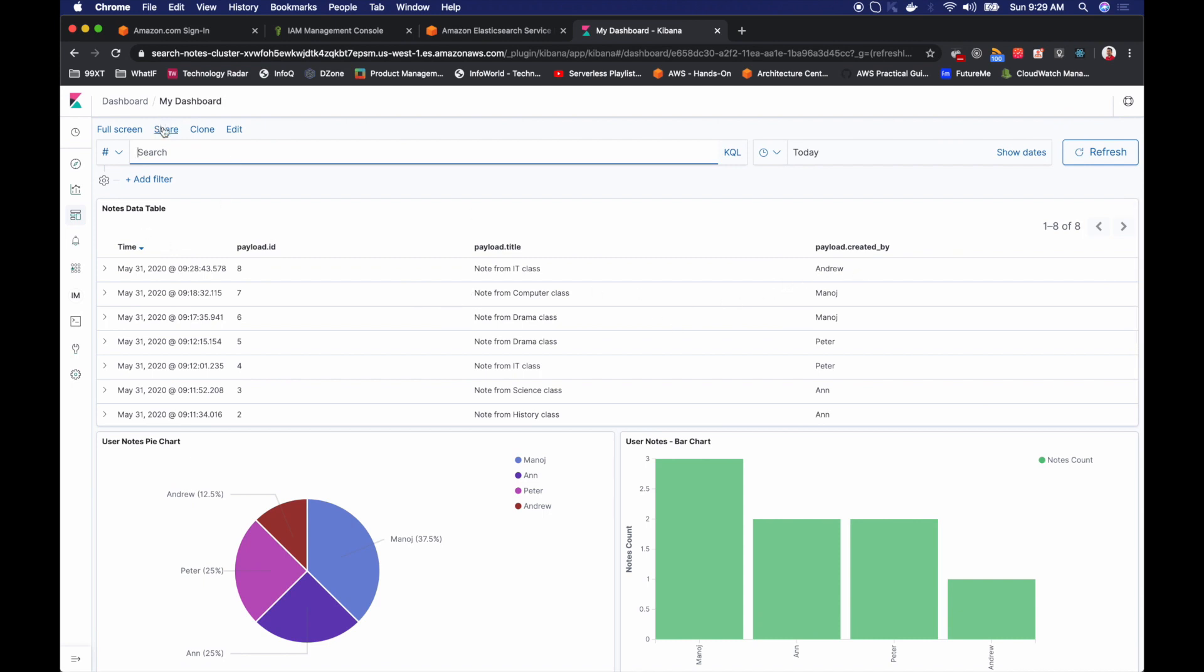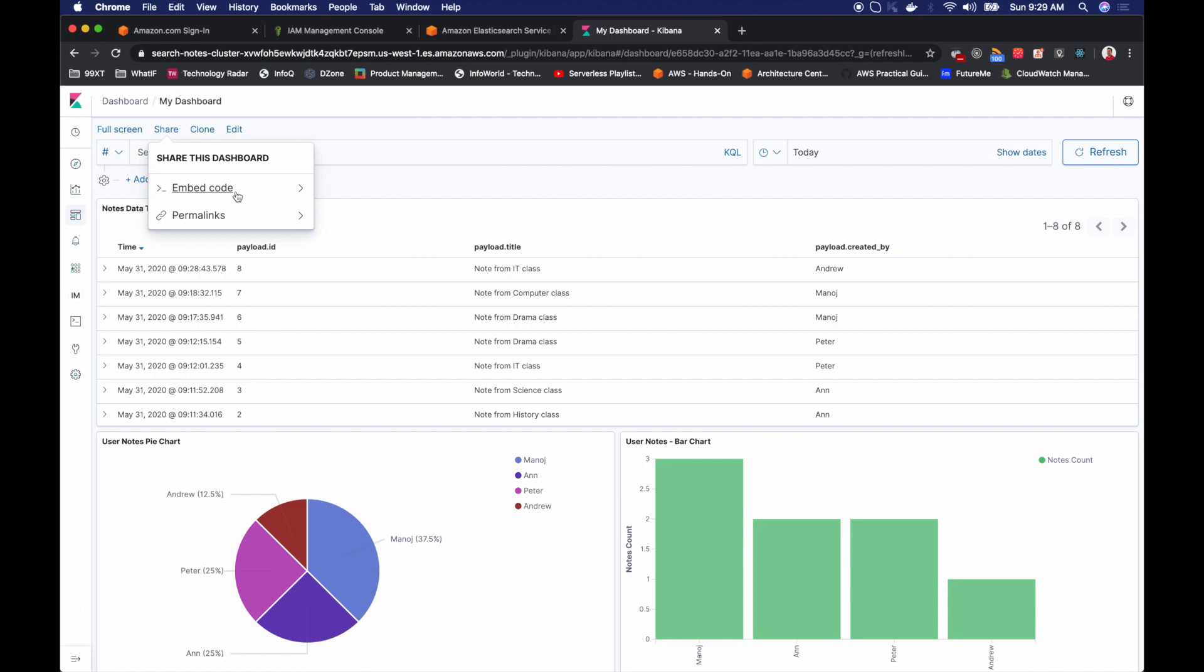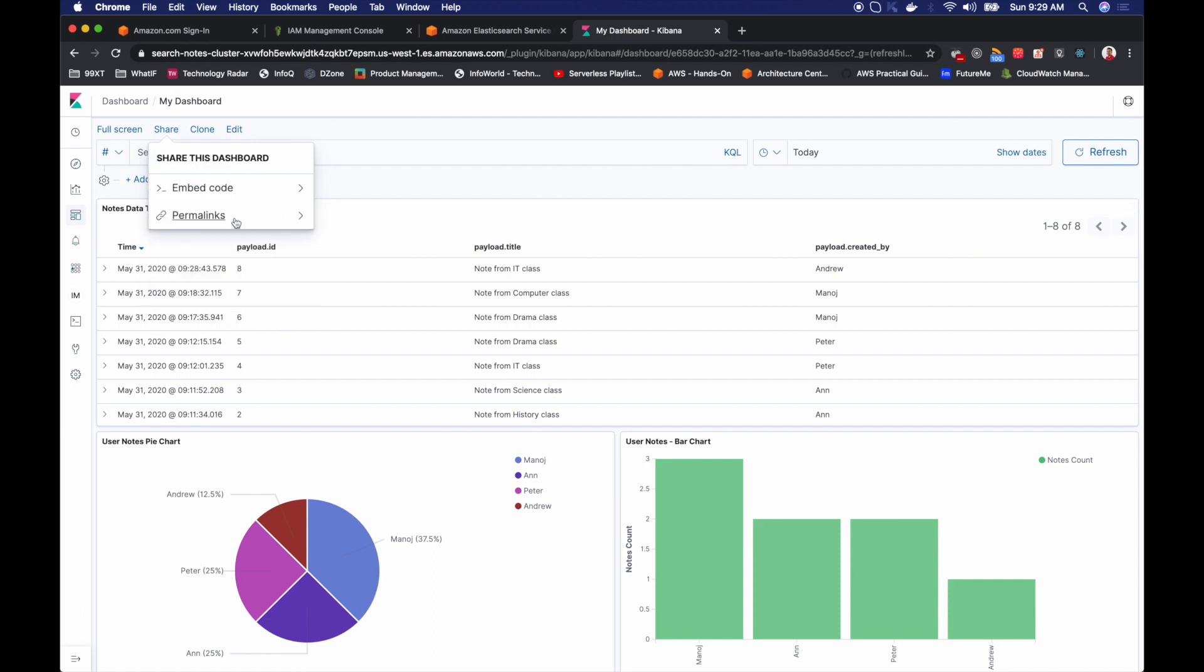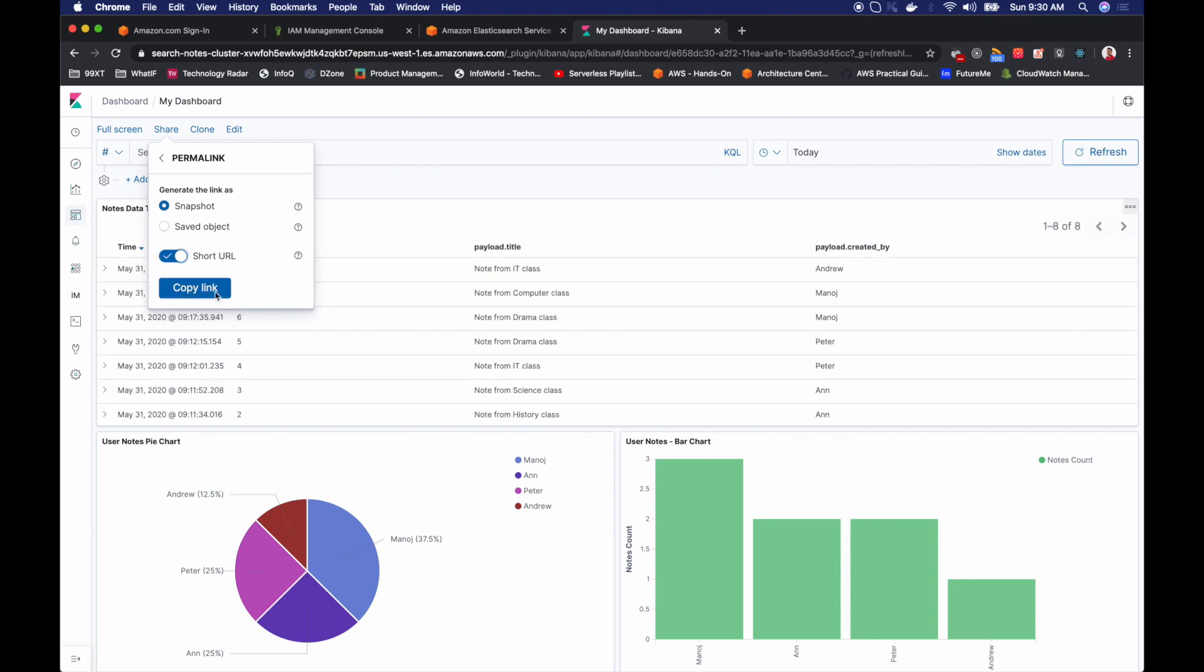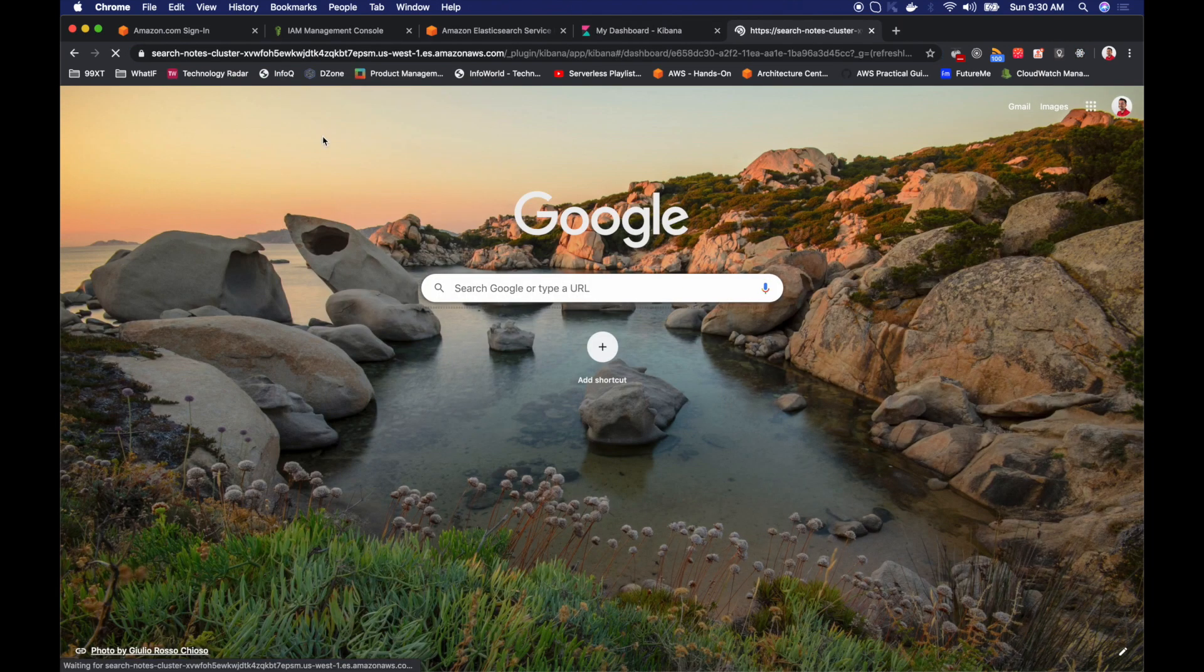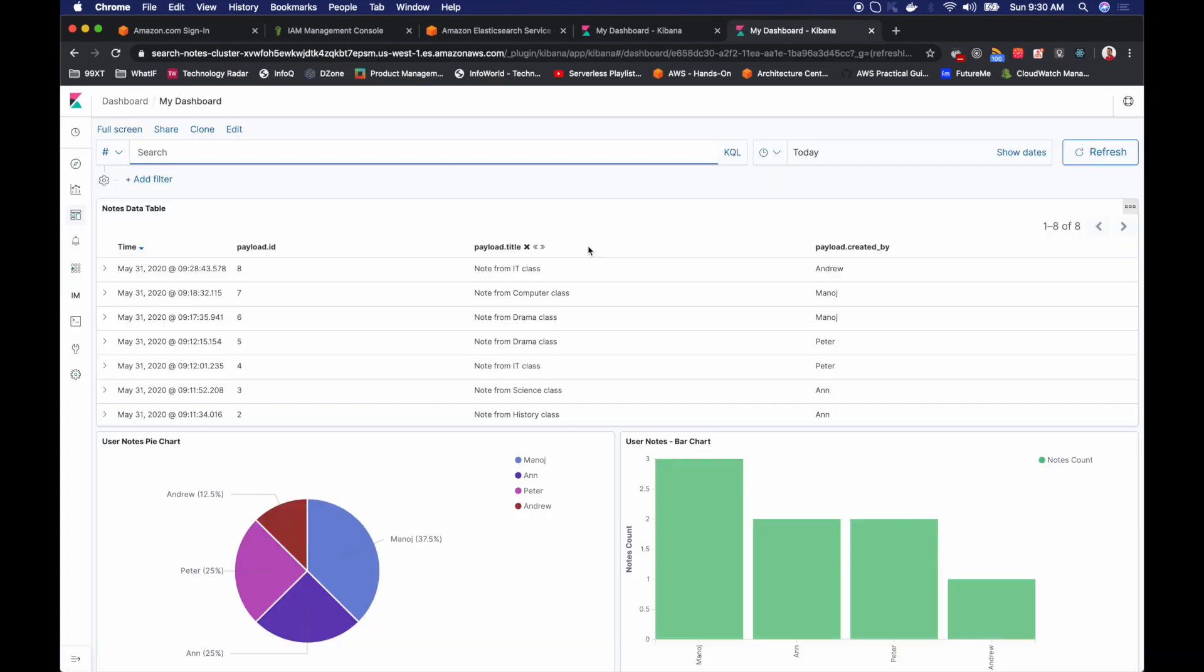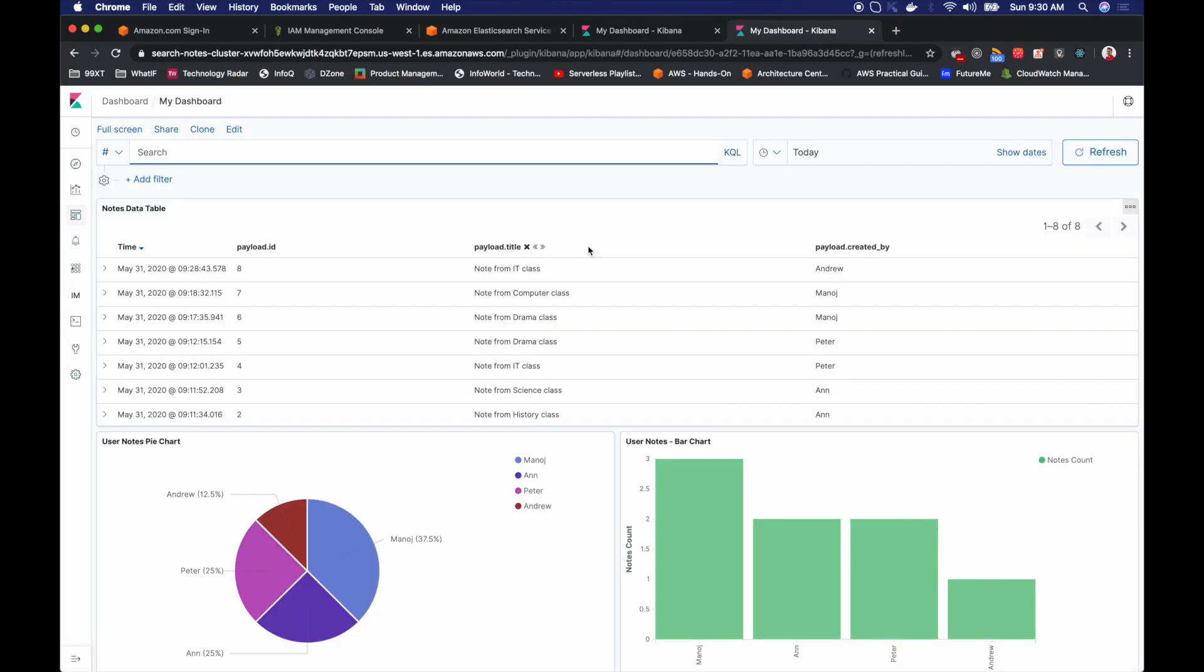Now you can easily go ahead and share this dashboard. You can either use an embed code or a normal link. So there you go. Now we have a real-time dashboard that can be shared with your customer. So this is what I want to show you in this video.